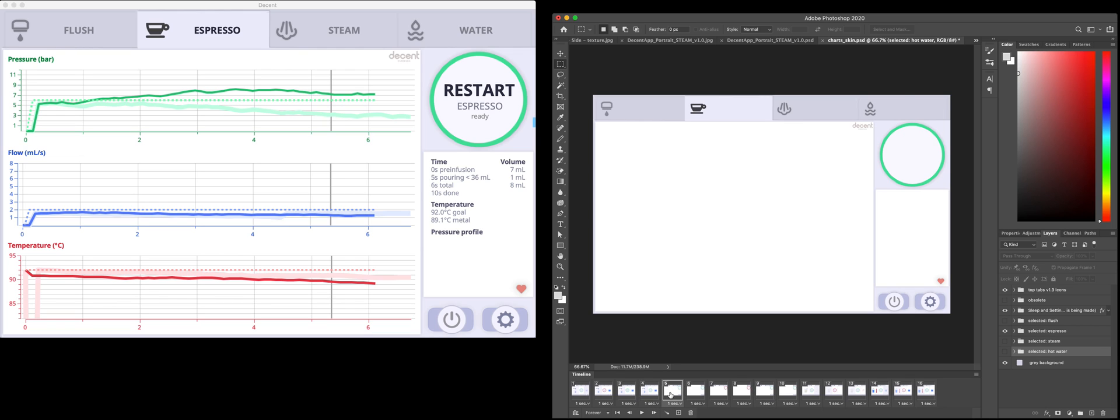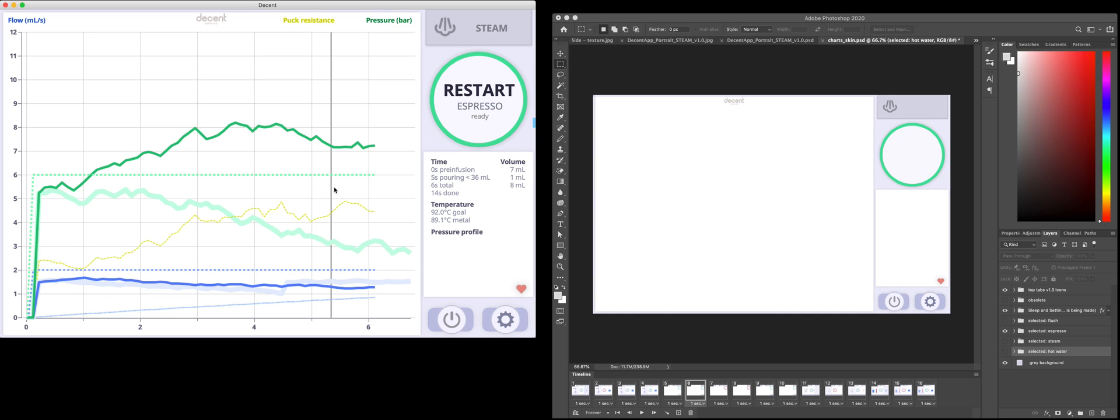That's this. And then this is the zoomed version. If I tap here, I zoom. You can see the steam button. It's there.